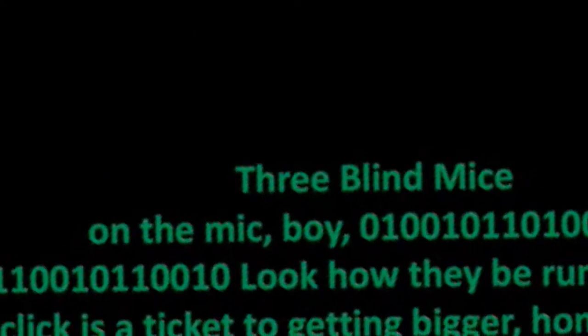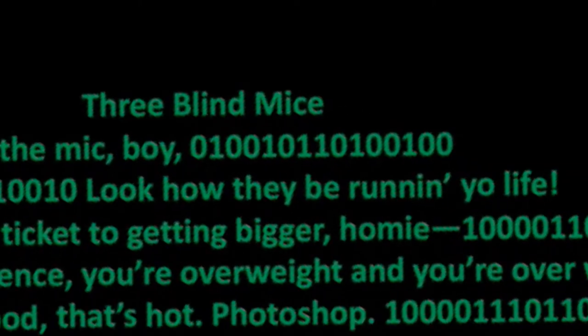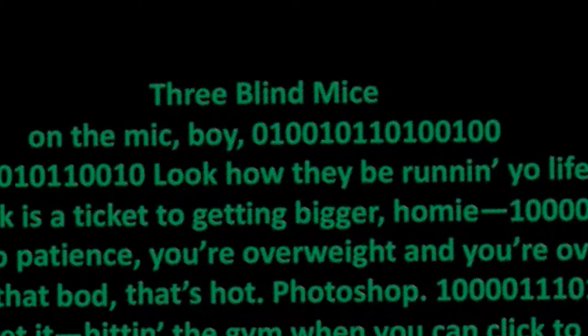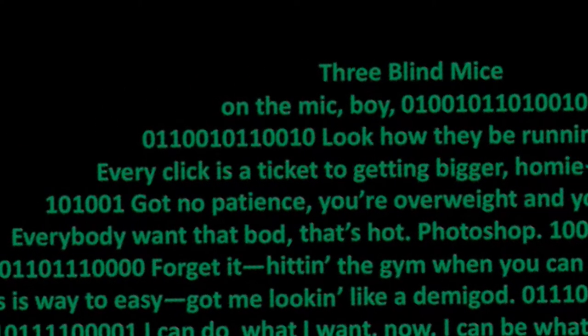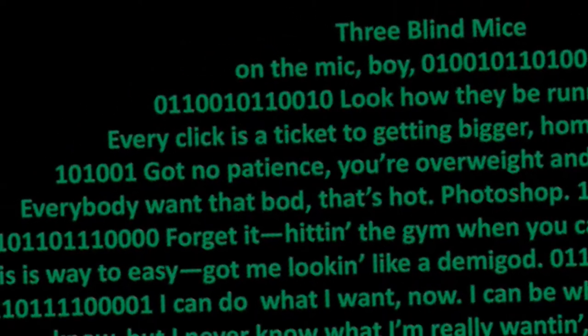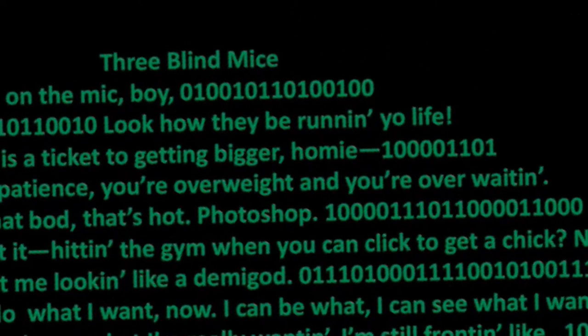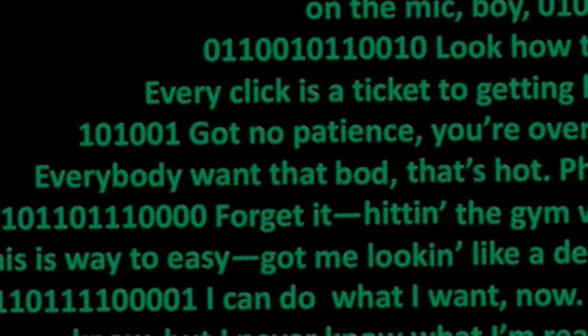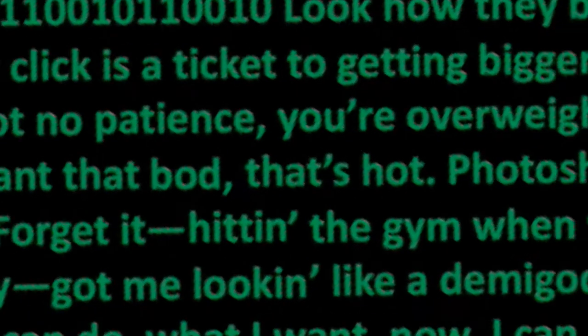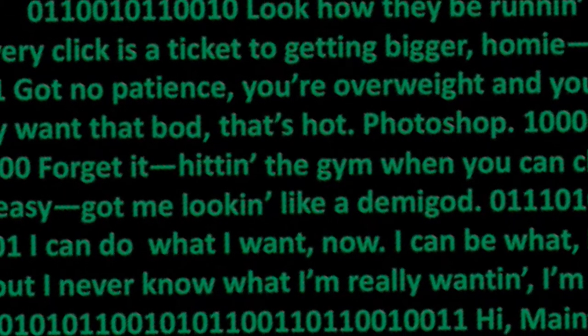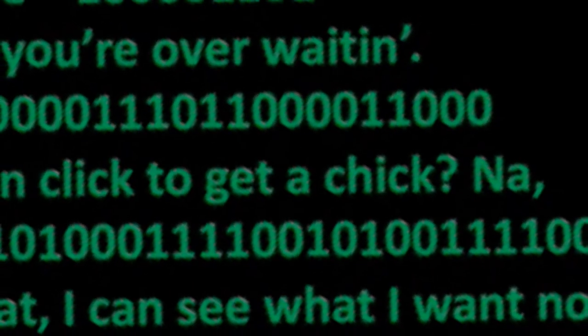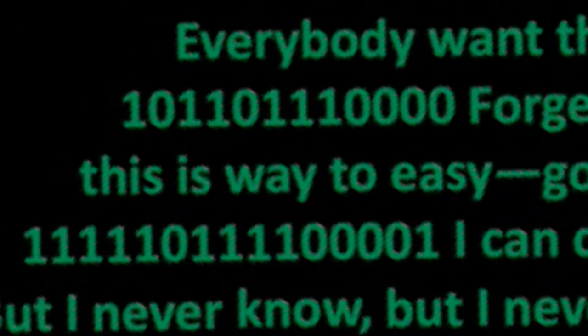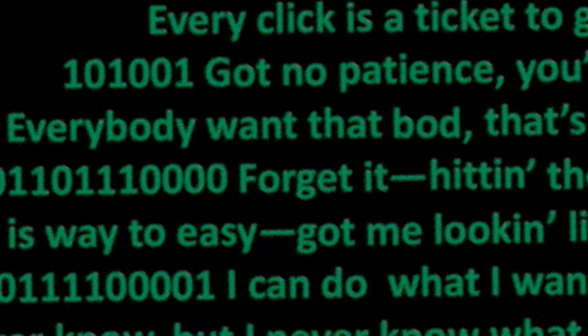Three blind mice on a mic, boy, look how they be running your life. Every click is a ticket to getting bigger, homie. Got no patience, you're overweight. Everybody want that body that's hot, Photoshop. Forget it, hitting the gym when you can click to get a chick. This is way too easy, got me looking like a demigod.